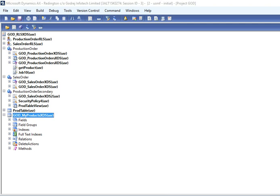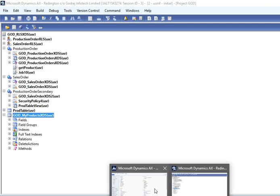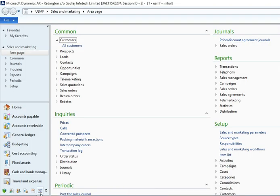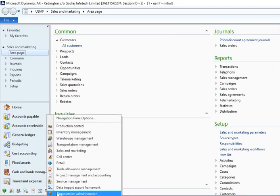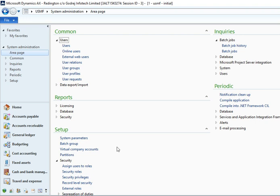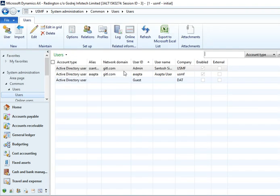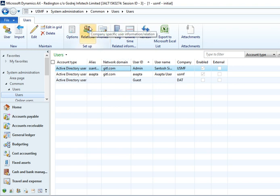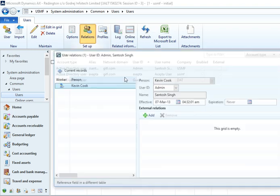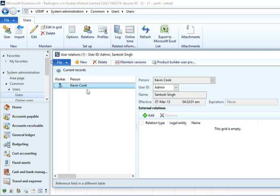When you're talking about users, you need to go to System Administrator. Your user form is there. If you want to know which employee is attached to the user, then you need to go to User Relations here.